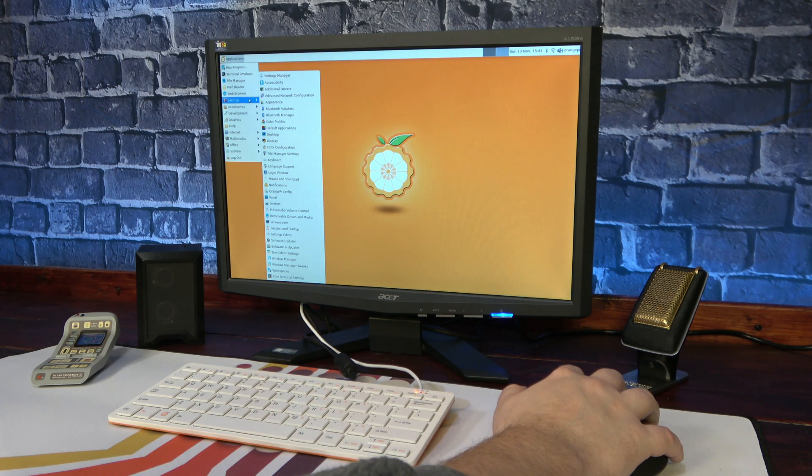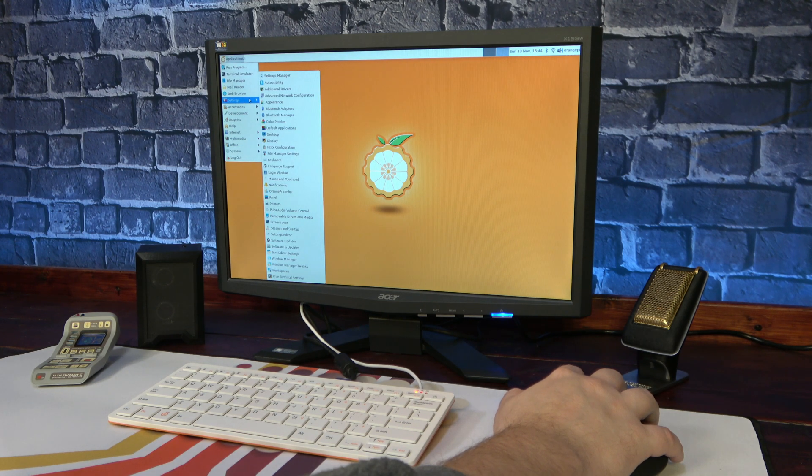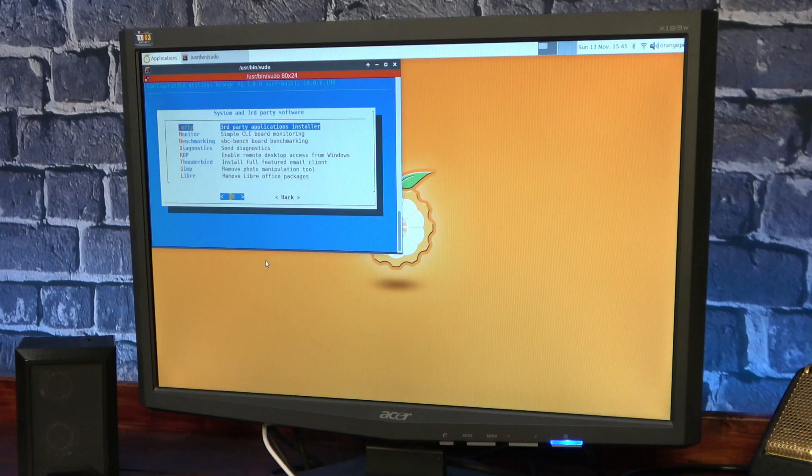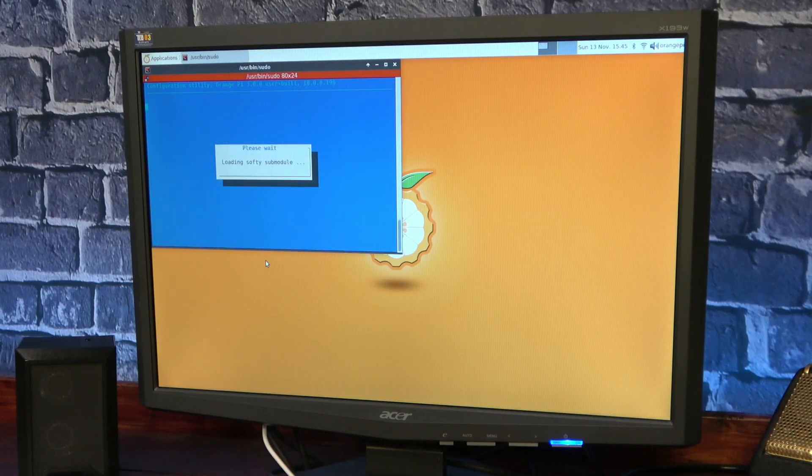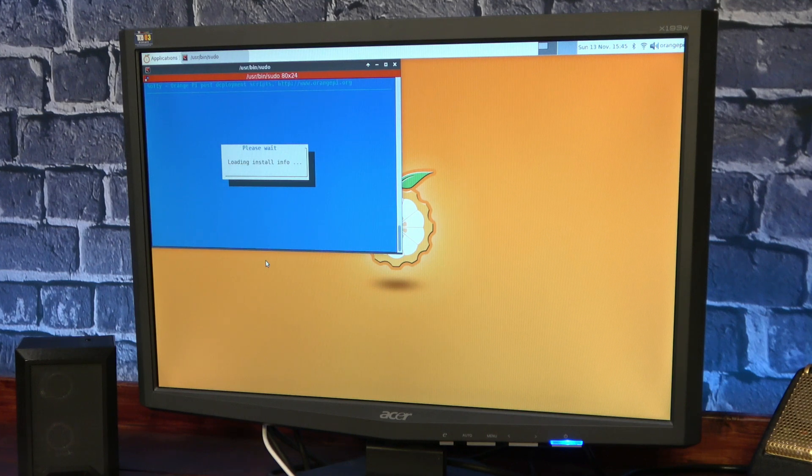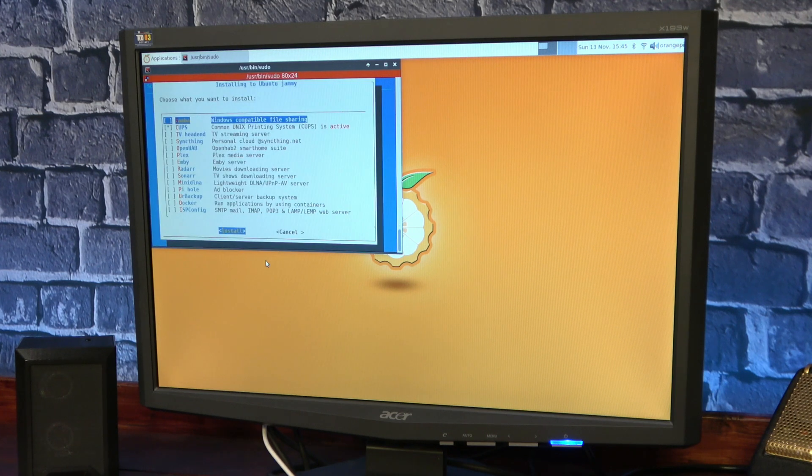The pre-installed software is pretty limited, and at first I thought there was no software installation suite. Only after poking around and ending up in the Orange Pi configuration menu did I find the Softee software install menu.